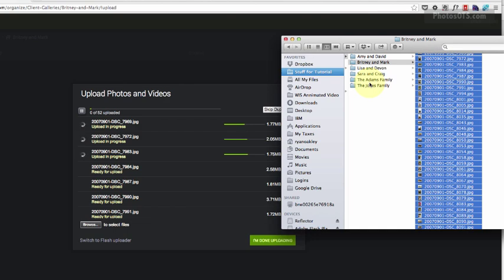Go ahead and get some galleries and some photos going. I'm going to do my five of them here and I'll press pause and come back when those are all uploaded.